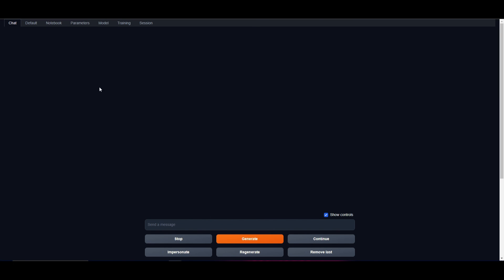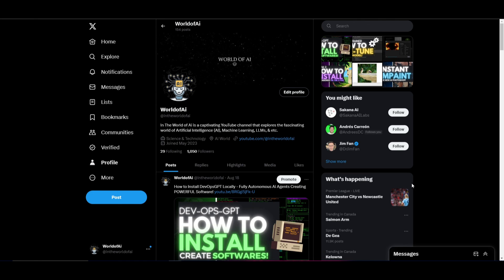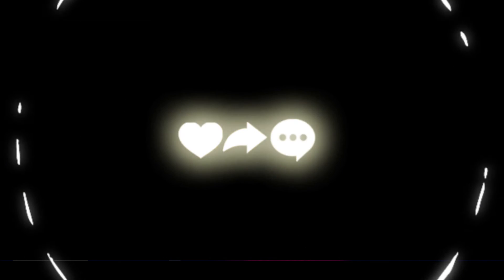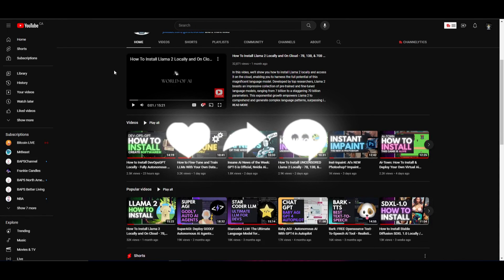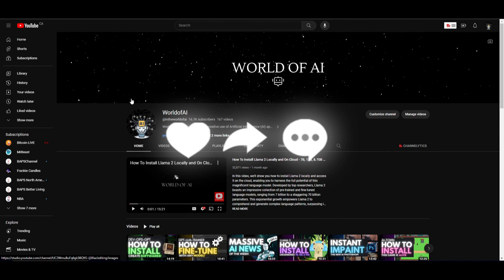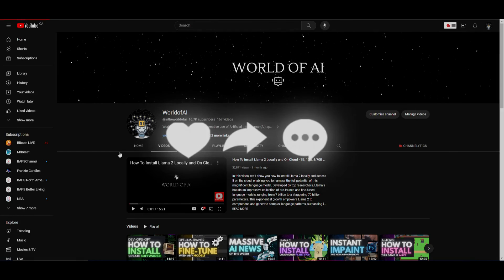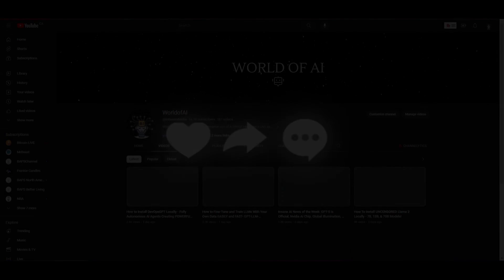That basically concludes today's video. I hope you got some idea of how to install it and this was easy for you. Thank you so much for watching. Check out the Twitter page if you haven't already and subscribe if you haven't subscribed to World of AI. Thank you, have an amazing day, spread positivity, and I'll see you fairly shortly. Peace out.